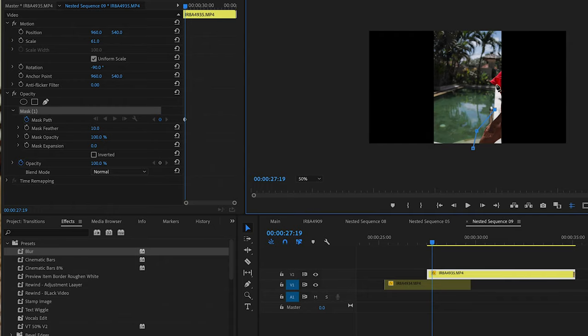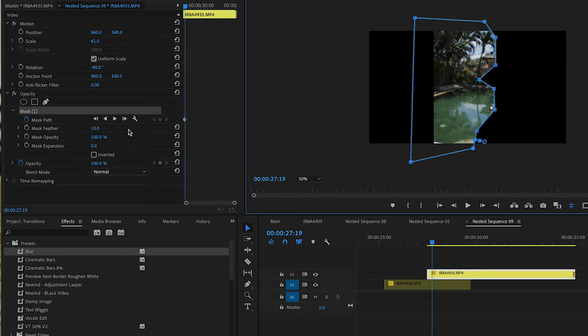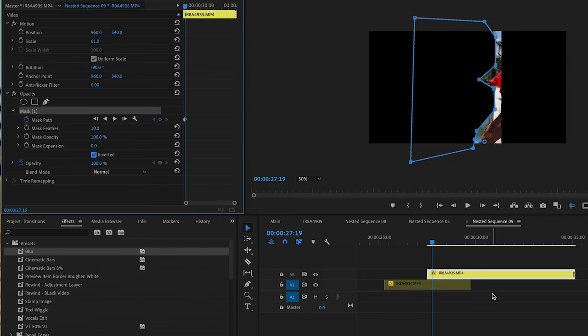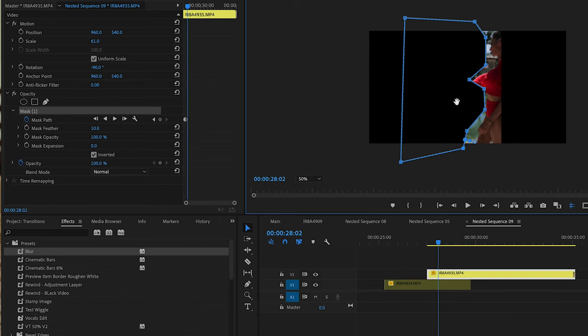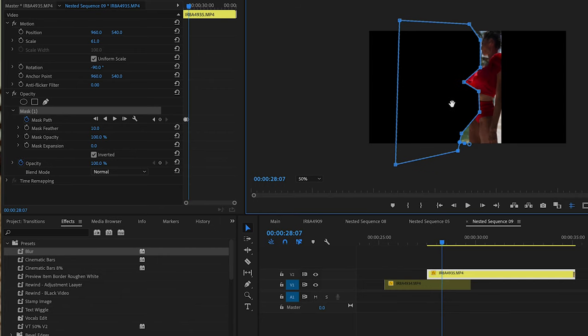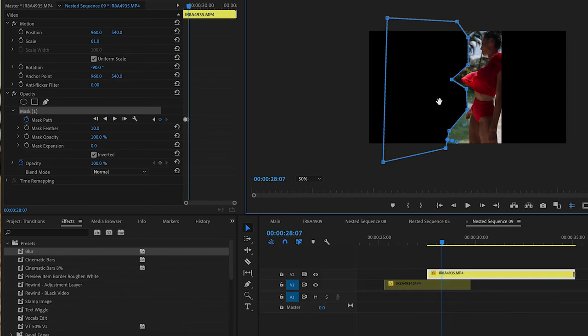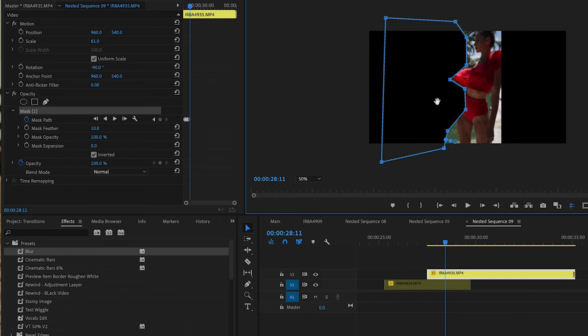A second, more complicated version is to add a mask. You can overlap the two clips and in the moment you start disappearing from the frame you already start going into the second frame — so you're gonna clone yourself in the frame. It will look really cool.